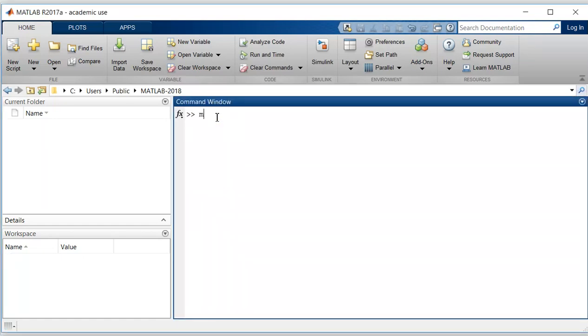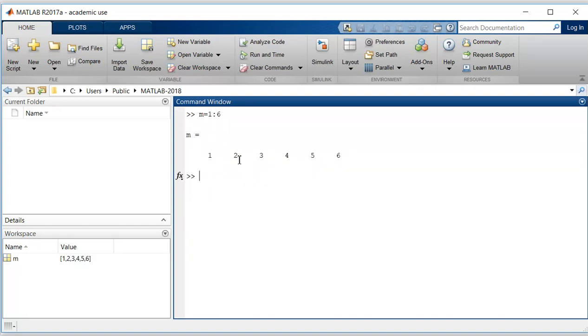Let's generate a vector m which will have a row vector 1 to 6 which will increase by 1. And we have another vector n from 6 which will reduce by 1 and it will go up to 1.